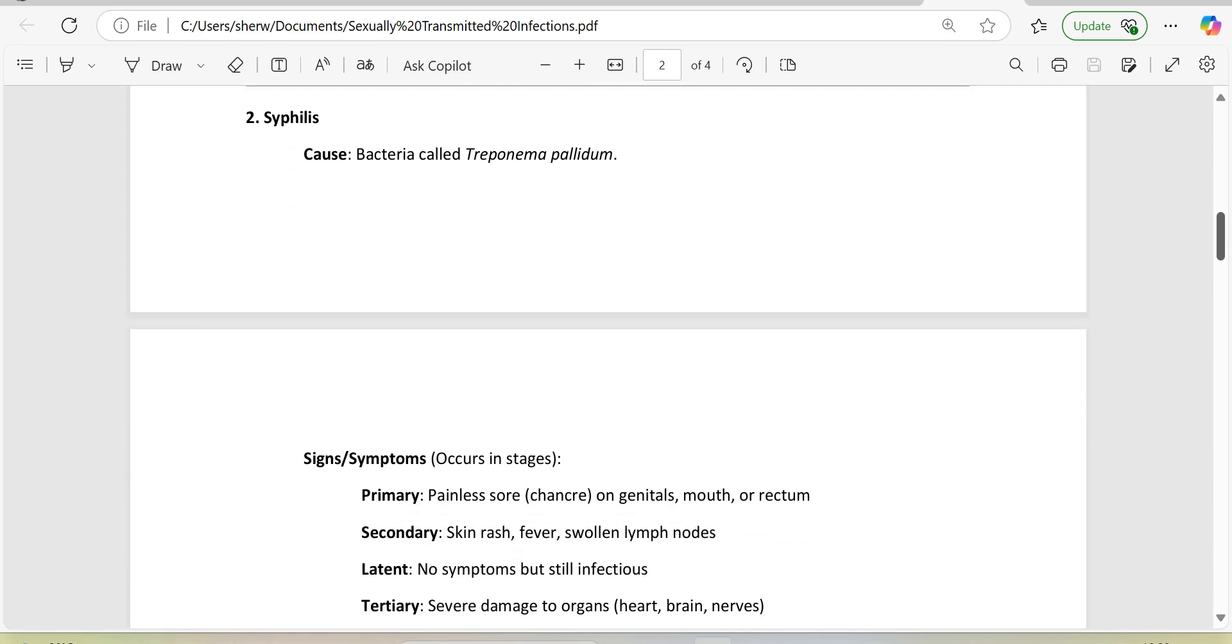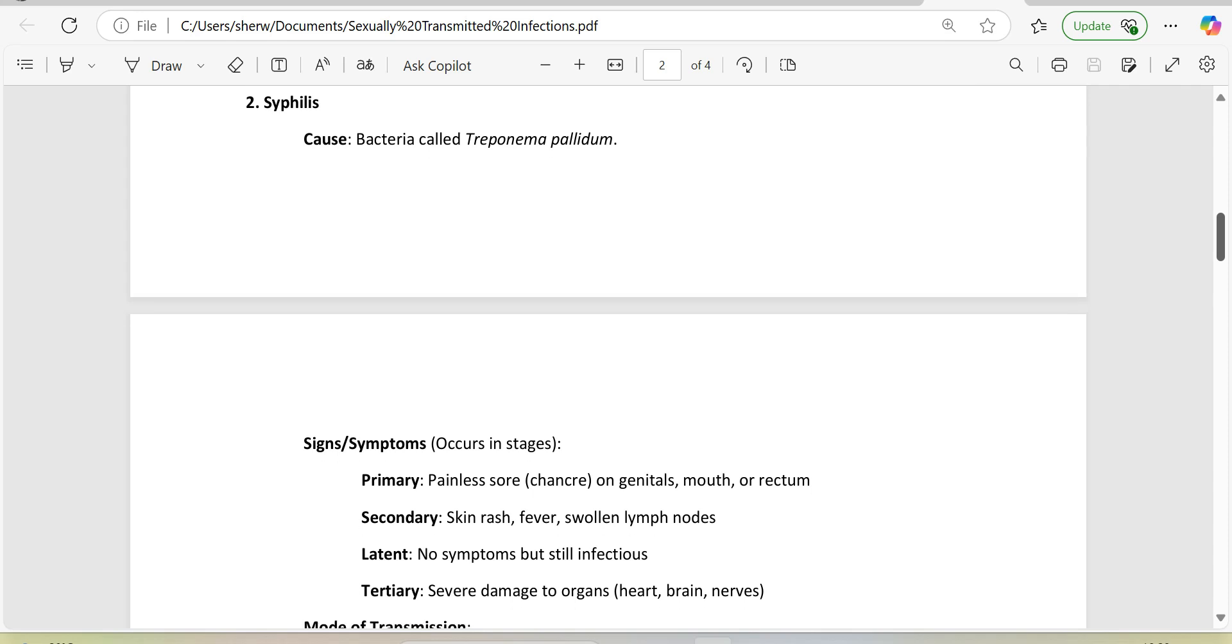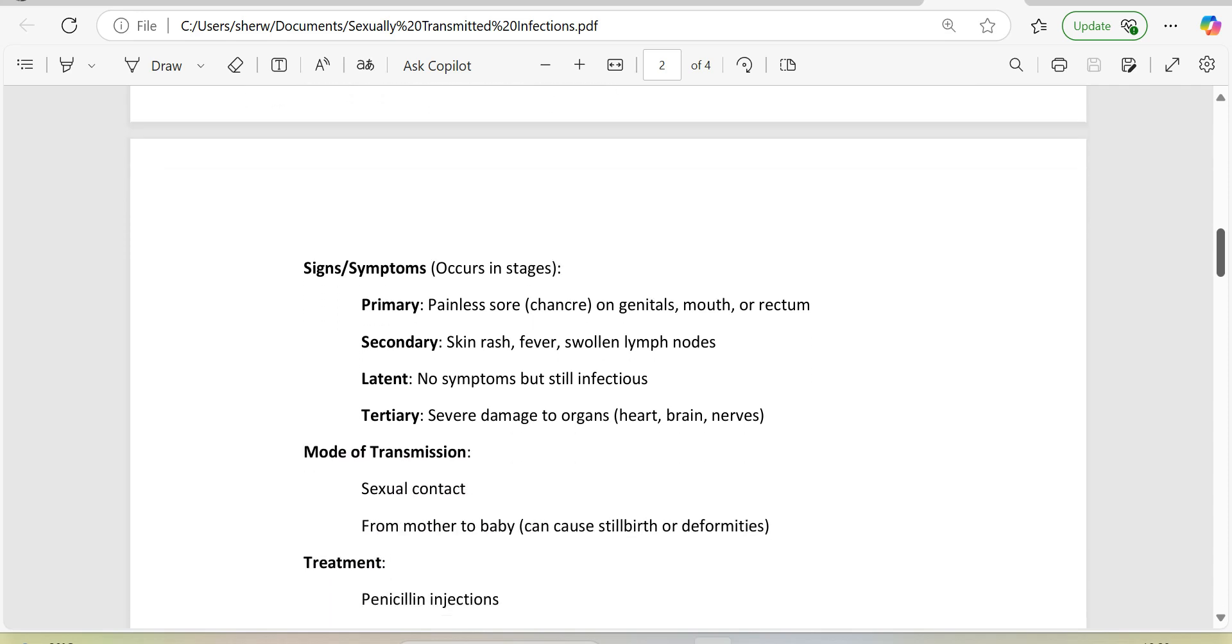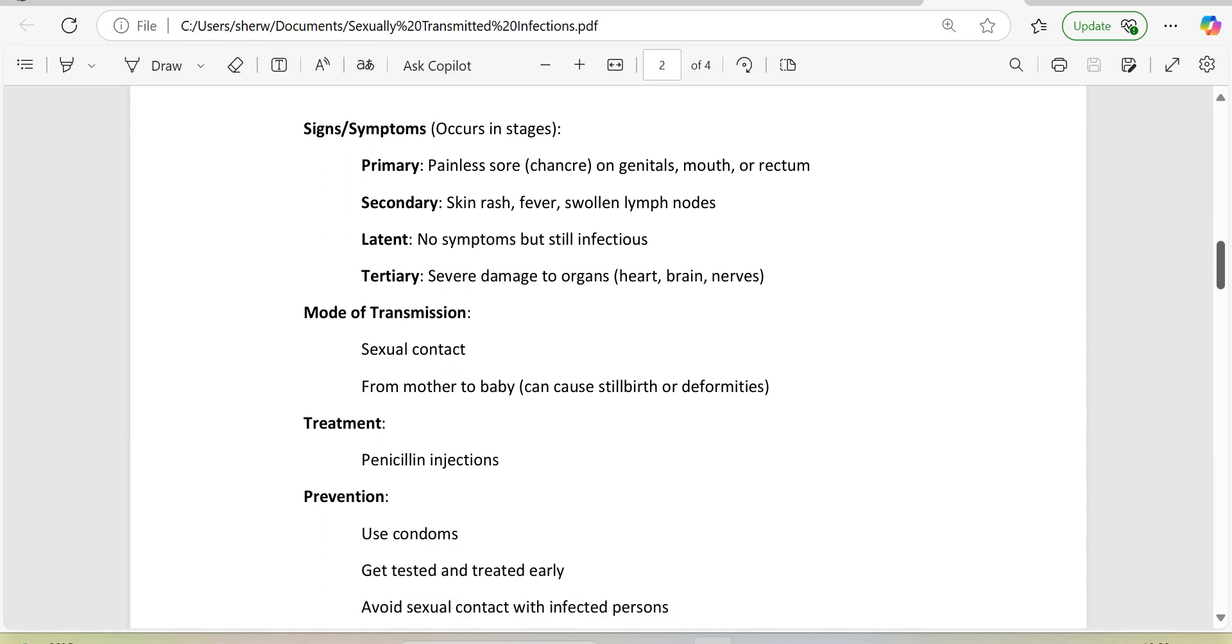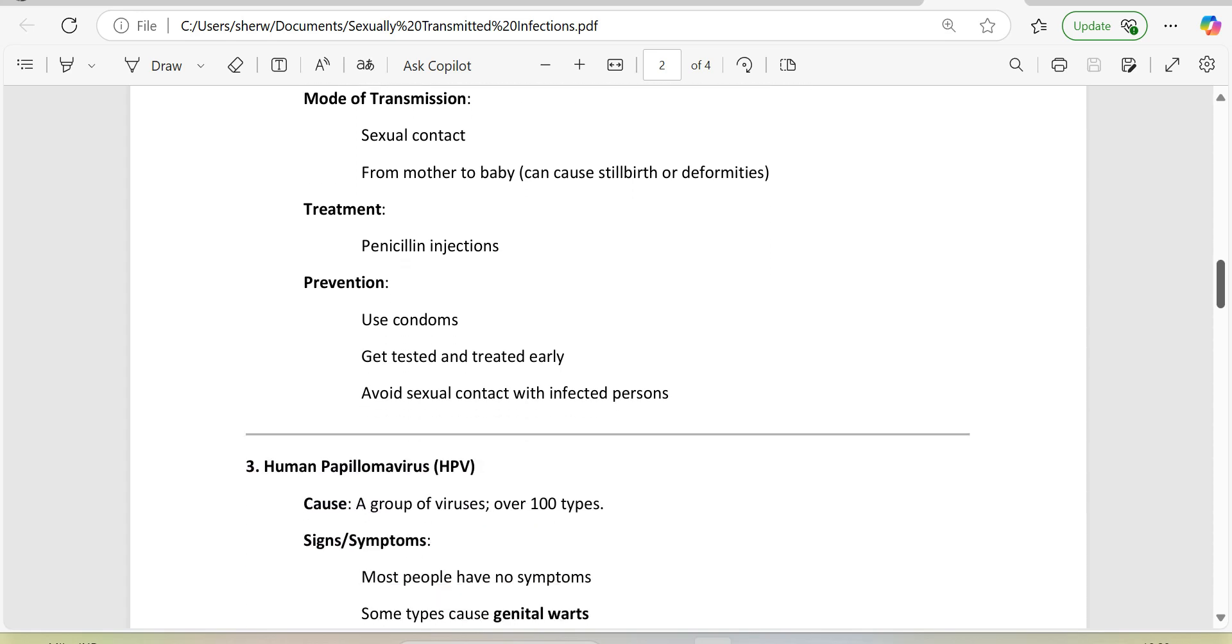2. Syphilis. Cause: bacteria called Treponema pallidum. Signs/symptoms occur in stages. Primary: painless sore (chancre) on genitals, mouth, or rectum. Secondary: skin rash, fever, swollen lymph nodes. Latent: no symptoms but still infectious. Tertiary: severe damage to organs, heart, brain, nerves. Mode of transmission: sexual contact, from mother to baby (can cause stillbirth or deformities). Treatment: penicillin injections. Prevention: use condoms, get tested and treated early, avoid sexual contact with infected persons.